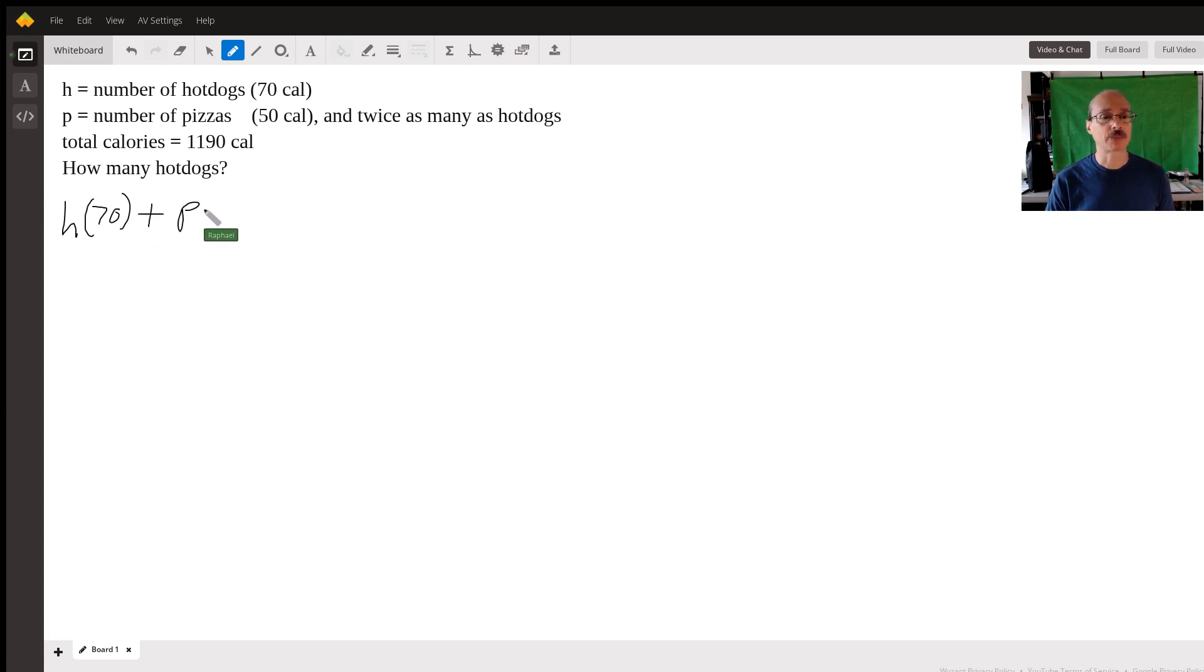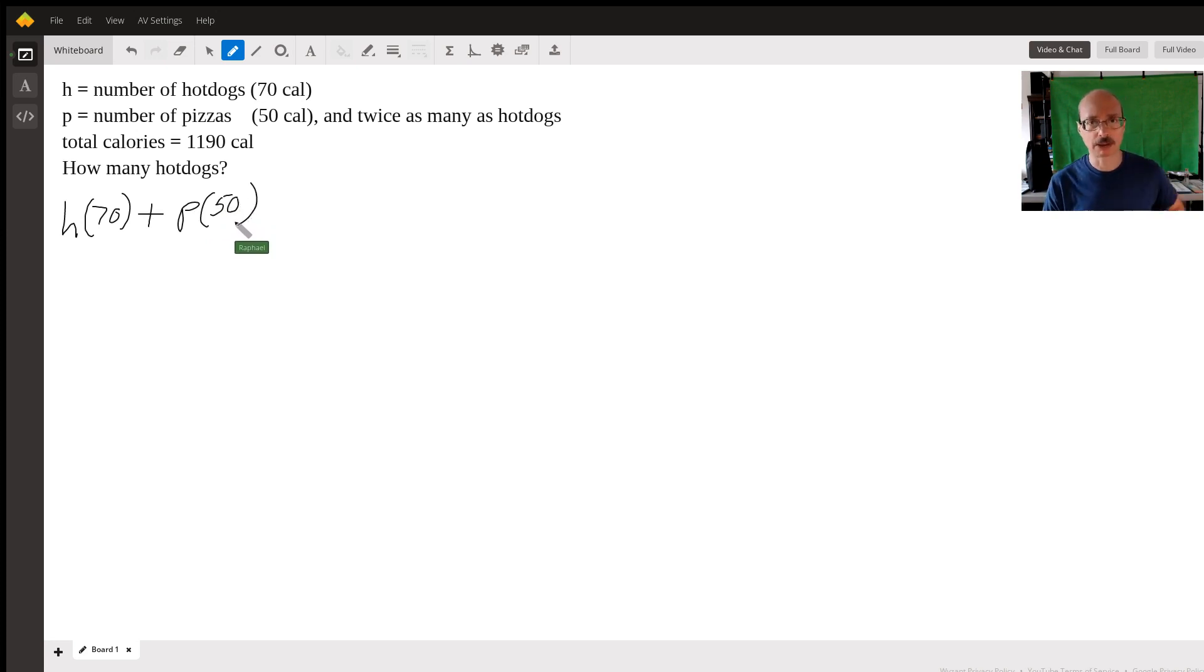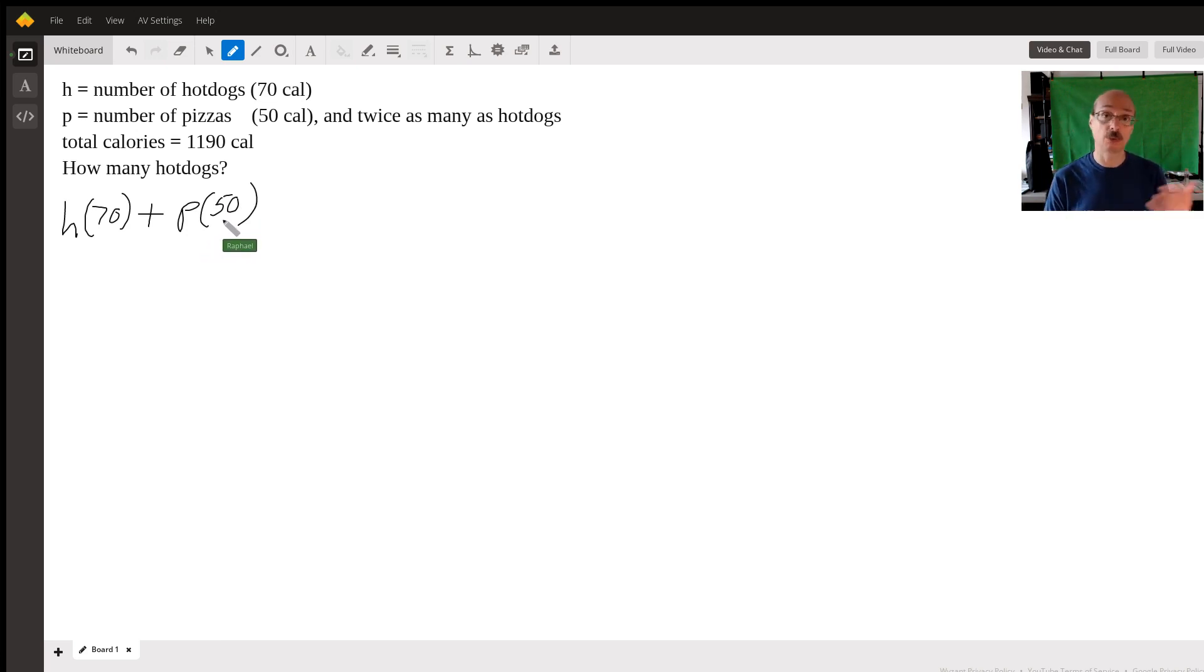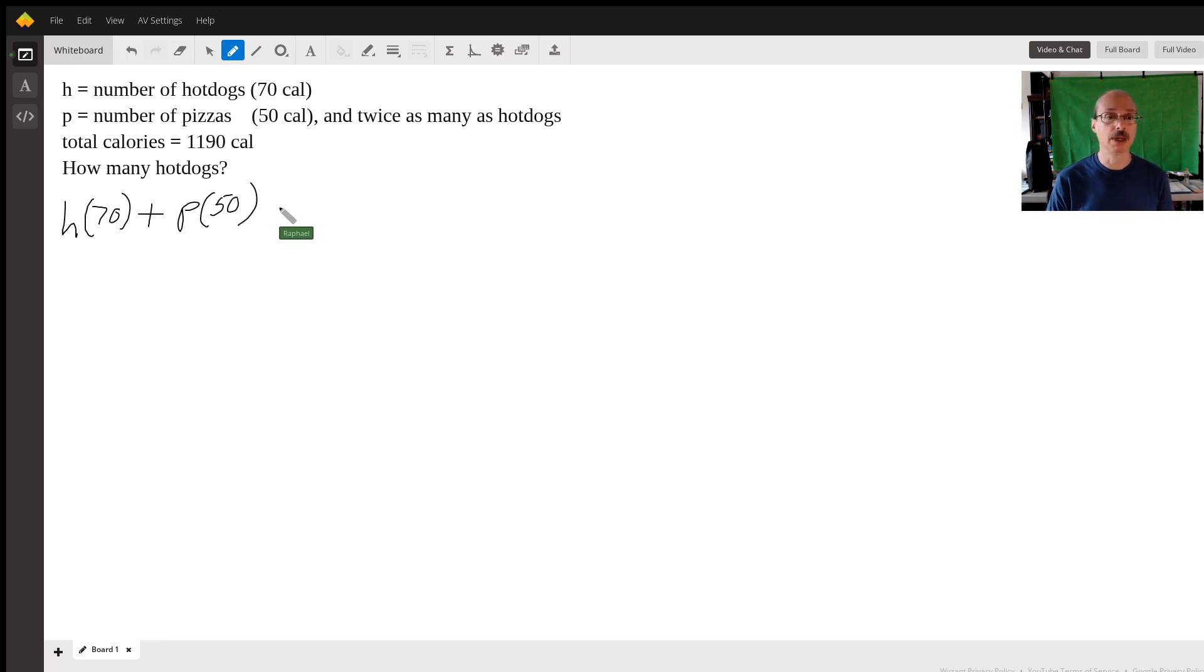Now, we're going to add that to P, which is the number of pizzas. And since each pizza has 50 calories, we multiply by 50. So if we had three pizzas, then you would have three times 50, which would be 150 calories for all the pizzas.